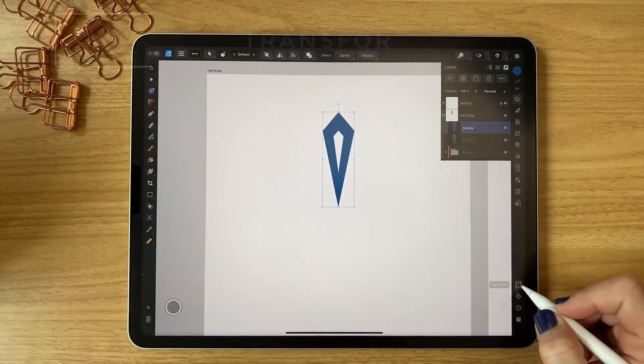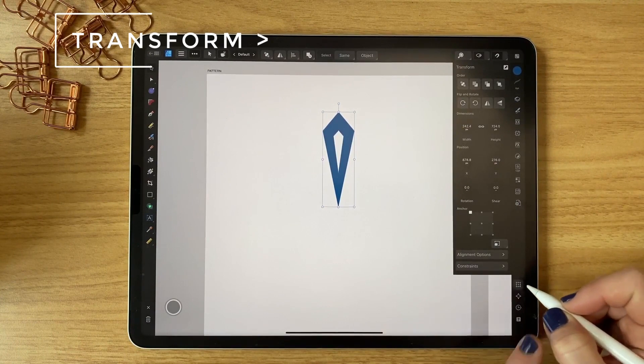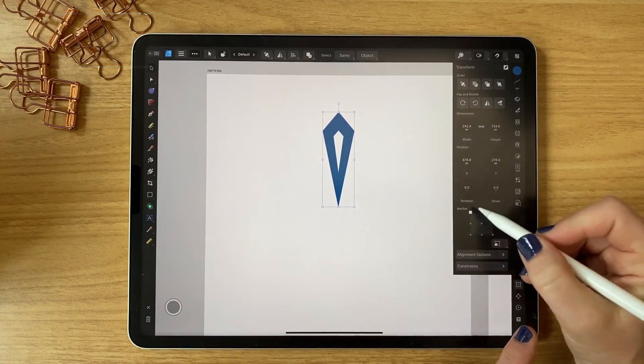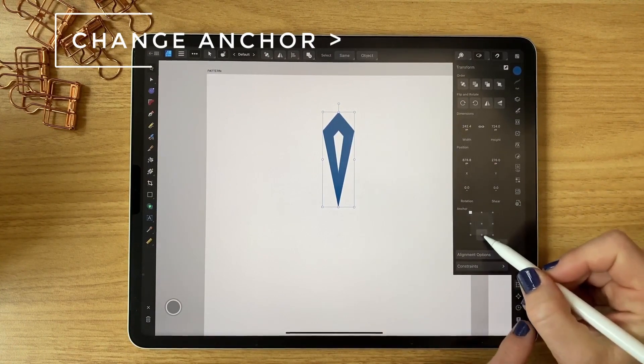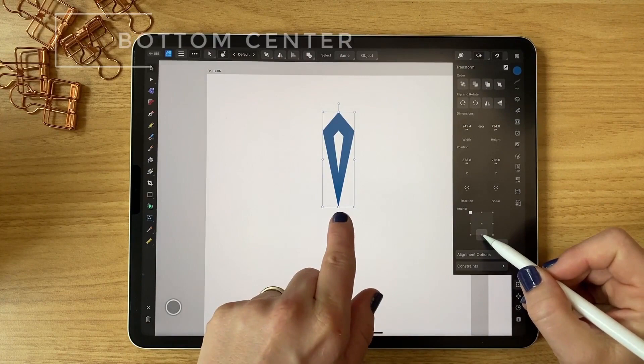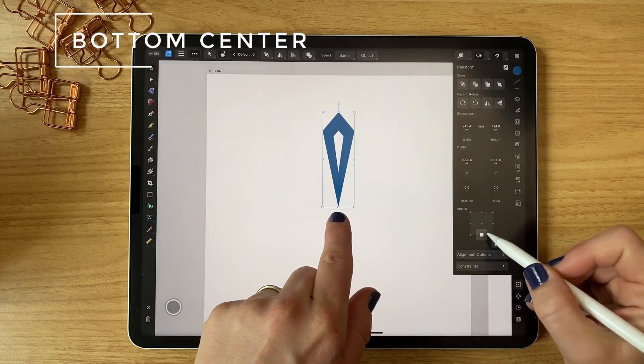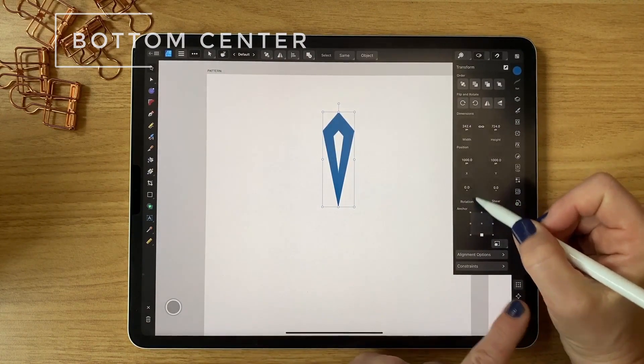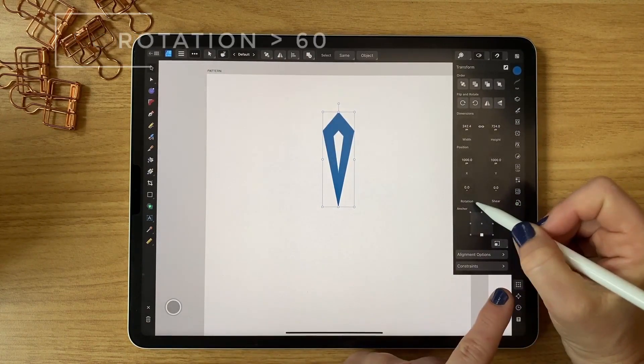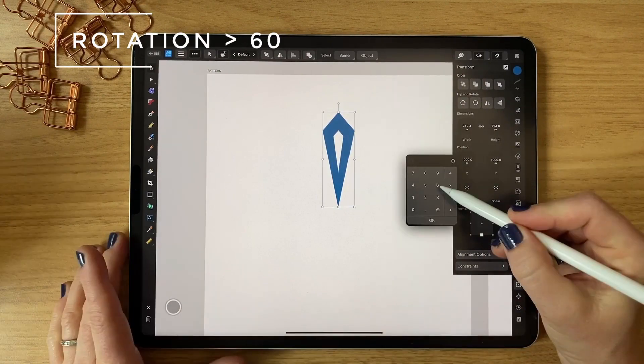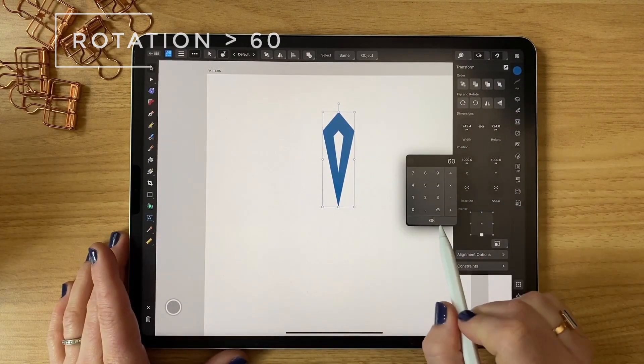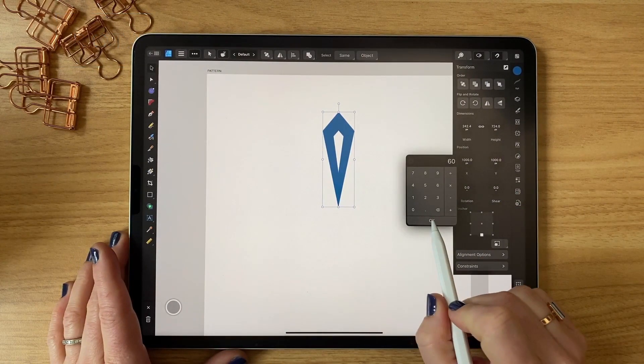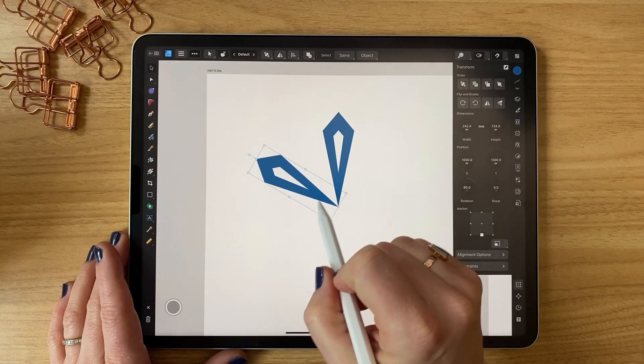Go to my transform, and first I'm gonna change my anchor to the bottom corner, or bottom center. And then I'm going to go to rotation right here and hit 60 and hit okay, and I just moved it 60 degrees on the page.